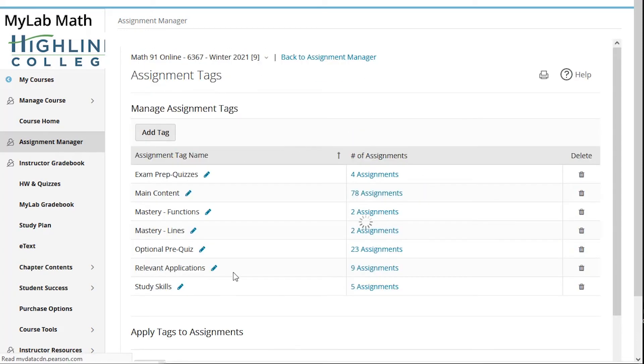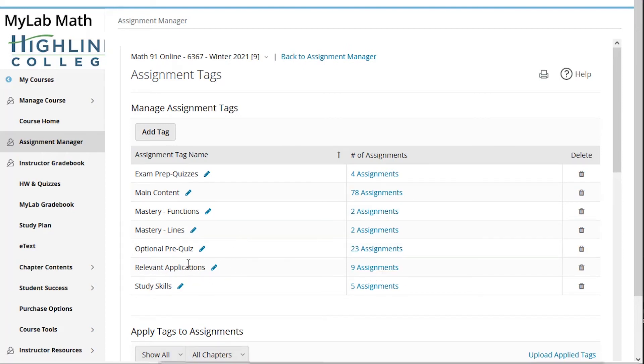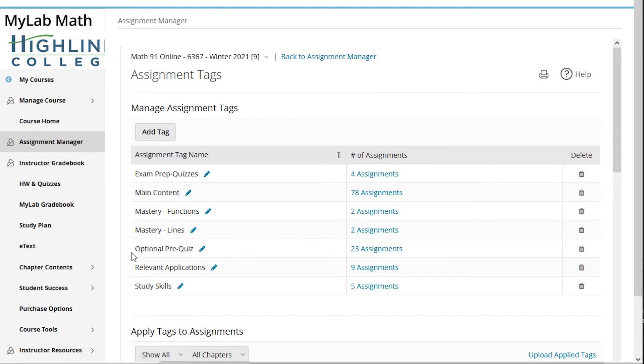Relevant applications. I have different settings for those. I do accept them late up to 24 hours without a penalty. Homework gets a penalty right away, even though these are programmed as homework. So I create a separate tag and I'm able to apply those settings to that tag all at once. Same thing with optional pre-quizzes. I put an optional pre-quiz tag in here. Those don't count towards their grade, so I'm able to quickly grab all the optional pre-quizzes and omit those scores.